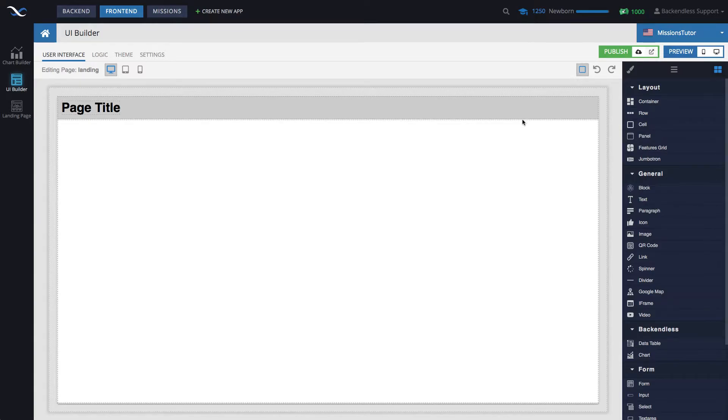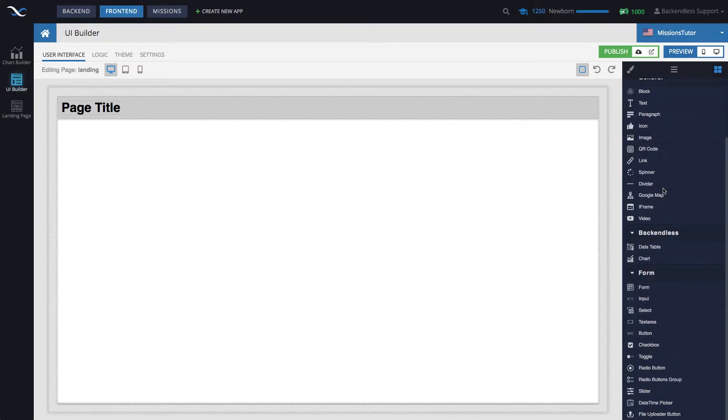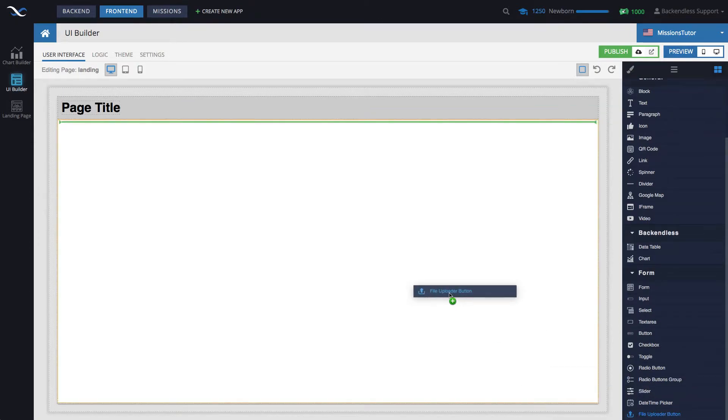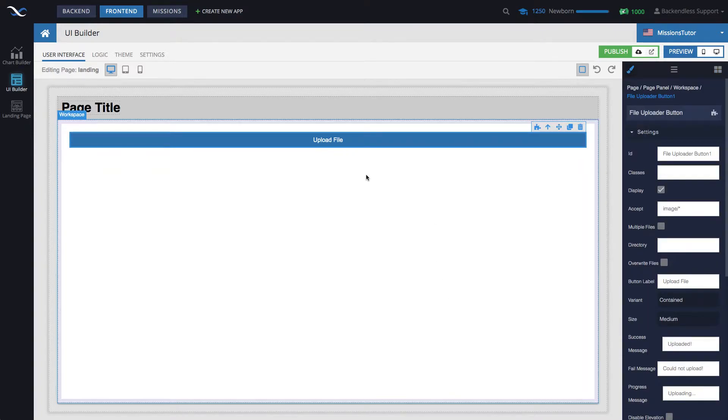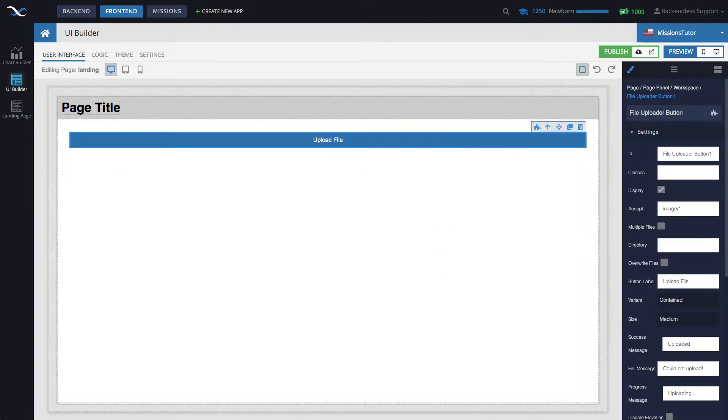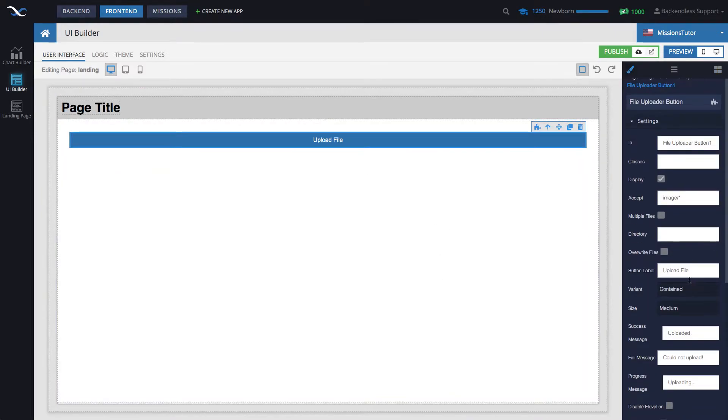So here I have a blank page and file upload in UI Builder is handled by this file uploader button component. Drag it out to the page and a couple of changes we need to make here.